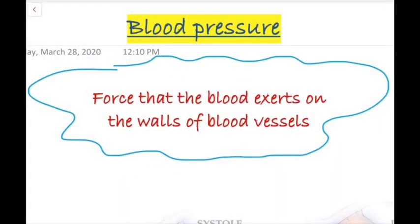Today we are going to talk about blood pressure. What is blood pressure? It is the force that the blood exerts on the walls of blood vessels. In blood pressure there are two components: one is systolic blood pressure and the other one is diastolic blood pressure.